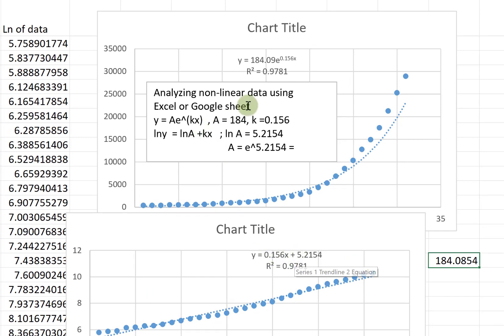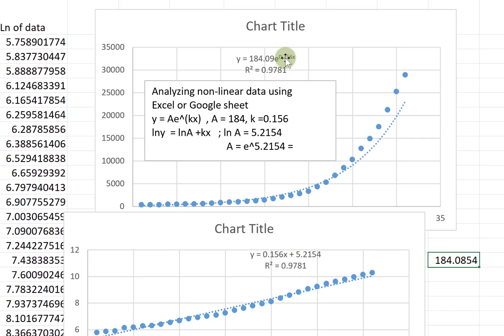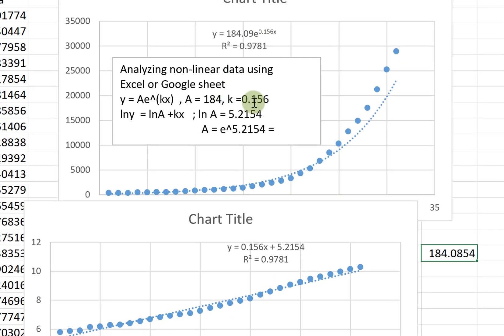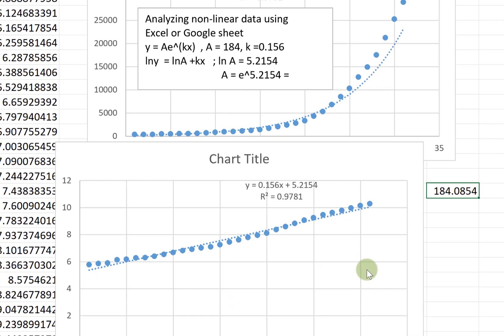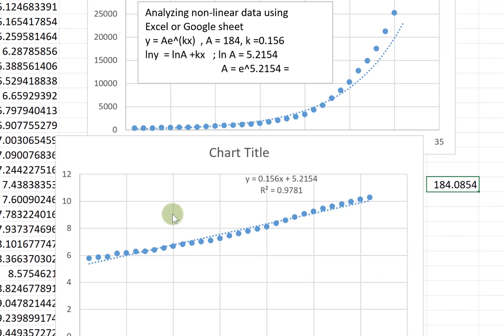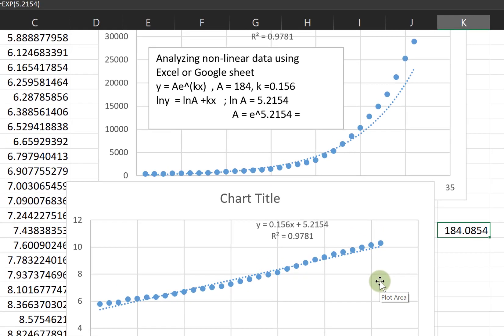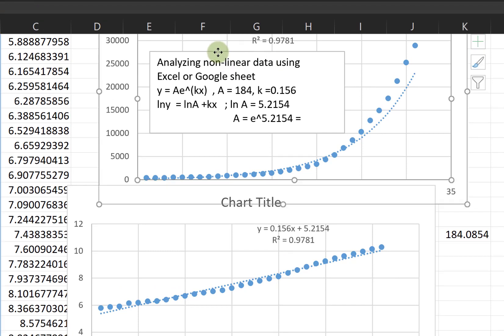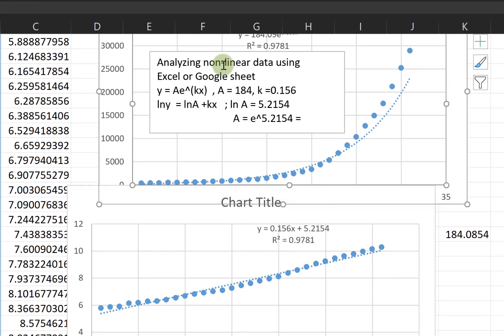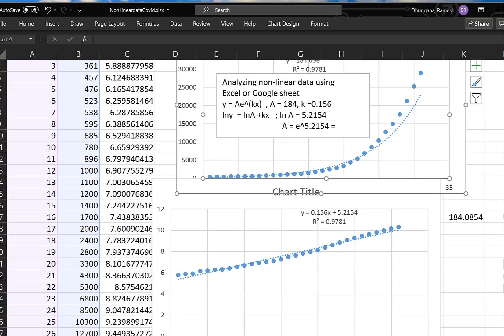And k is this, which is the same as this number. Thus k is the virus spread rate. According to this data, the virus spread is increasing around 16 percent each day compared to the previous day. That's how we get the linear equation from the exponential equation and make sense out of those coefficients.